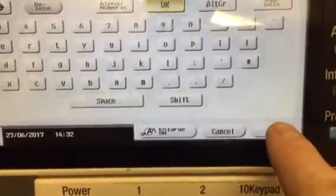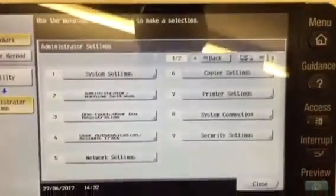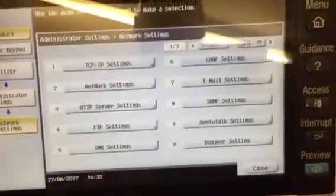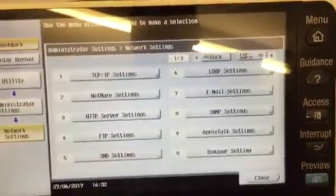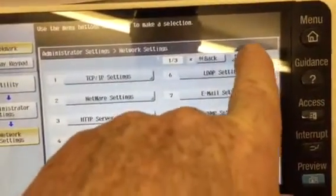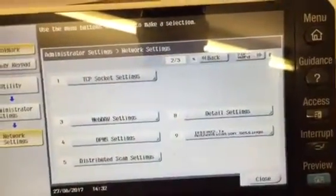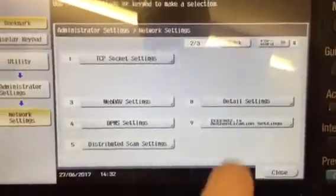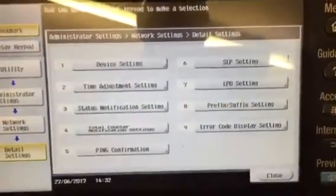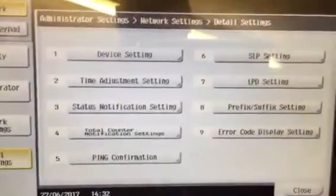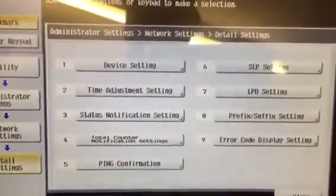Down at the bottom we need to choose network settings. Then we go to the second page and select detail settings.